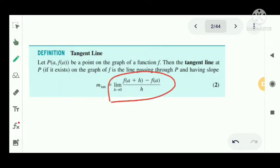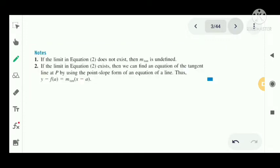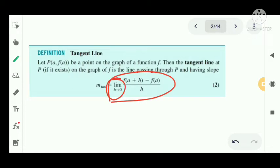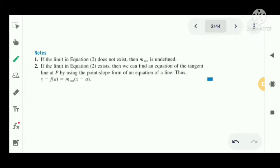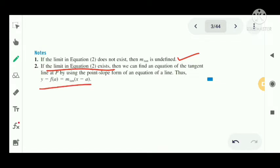That limit is important for the slope of the tangent. As a note: if this limit does not exist, then the slope m_tan is undefined. If the limit does exist, we can find the equation of the tangent at P.